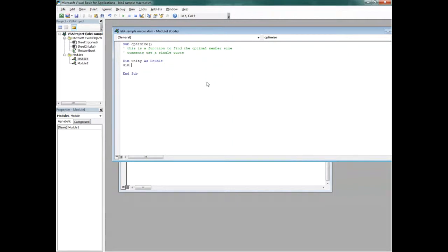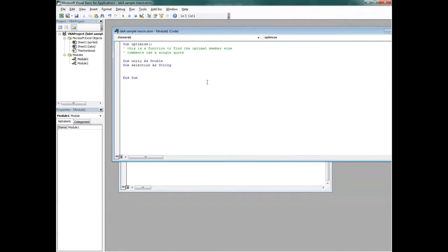In addition, I'm going to do 'Dim Shape As String.' String is just text. So this is going to be the shape selection. We'll call it Shape.